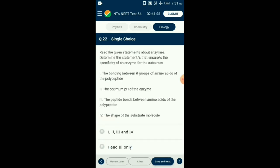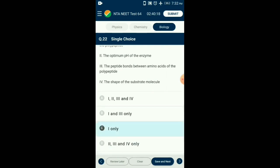Question number 22. Read the given statements about enzymes. Determine the statements that ensure the specificity of an enzyme for the substrate. Enzymes are generally made of proteins, which are made up of amino acids. Amino acids have R as a functional group whose variation results in different amino acids. Due to the R group, the bonding of polypeptide chain in an enzyme differs, resulting in various folds and bends in its tertiary structure, enabling the formation of a highly specific substrate-binding site. So the answer is option C: statement one only.